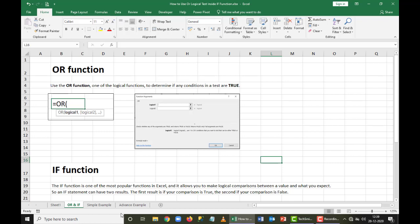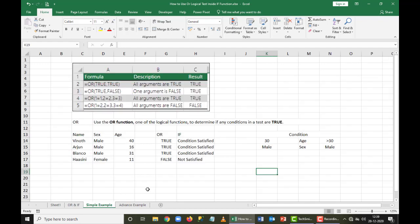In a simple example, when connecting two conditions, if both conditions satisfy the OR argument, the result will be true. This is also true if condition 1 is true and condition 2 is false, or vice versa. Only when all values are false will OR give you a result of false.